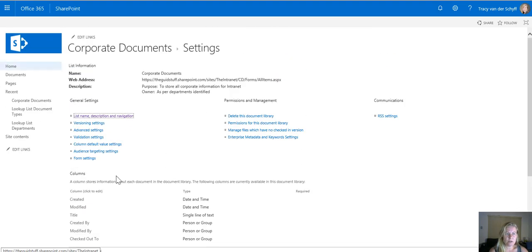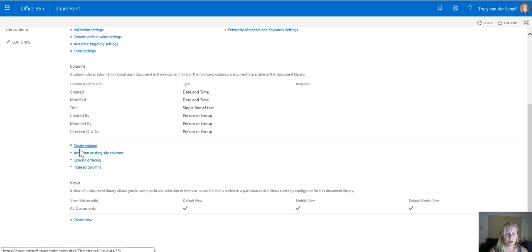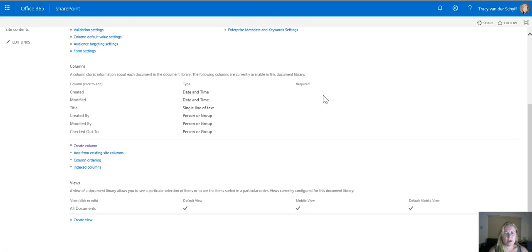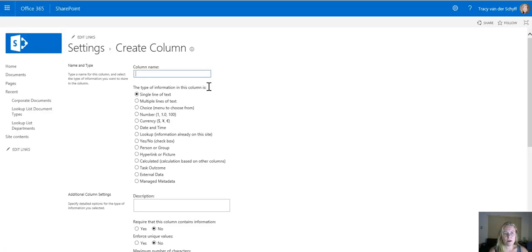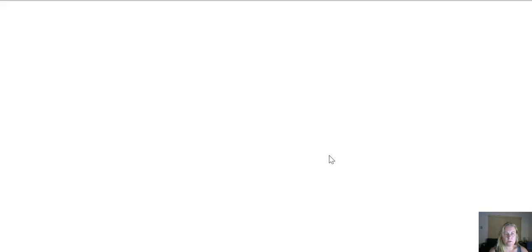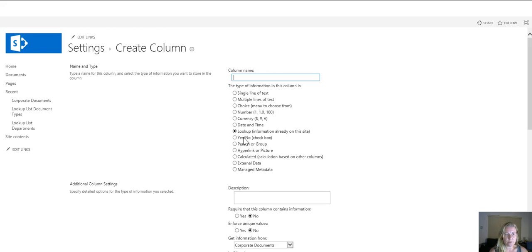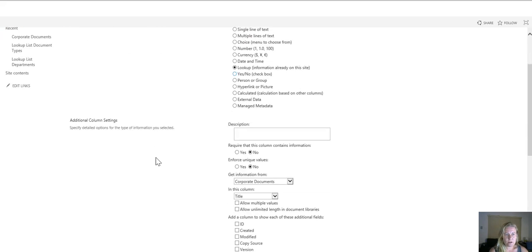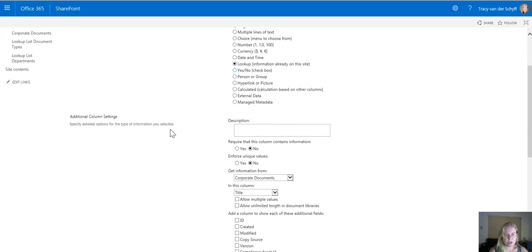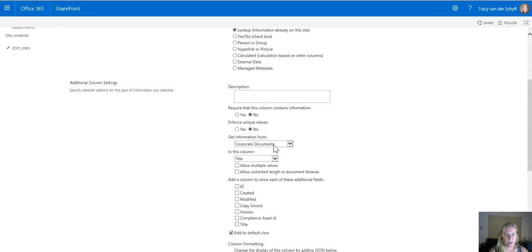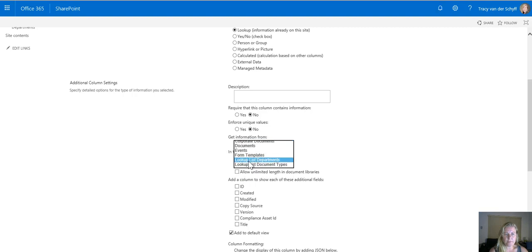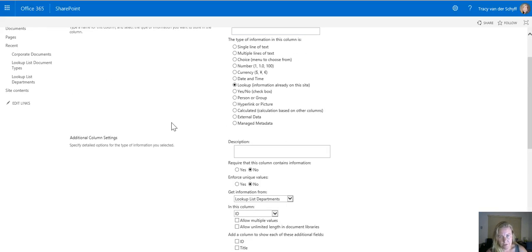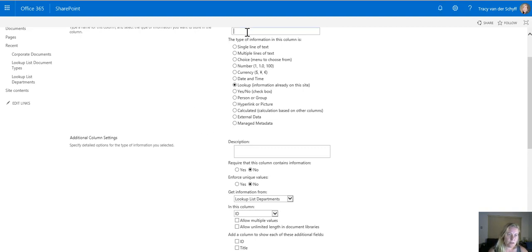In my document library I can now go and create a column and I can add that column as a lookup. When I choose lookup it will surface any columns that I've created on the same site level. Once I've chosen lookup I can actually go and have a look and say okay I want the departments lookup list. I've created the departments as well as the document types that I just created.